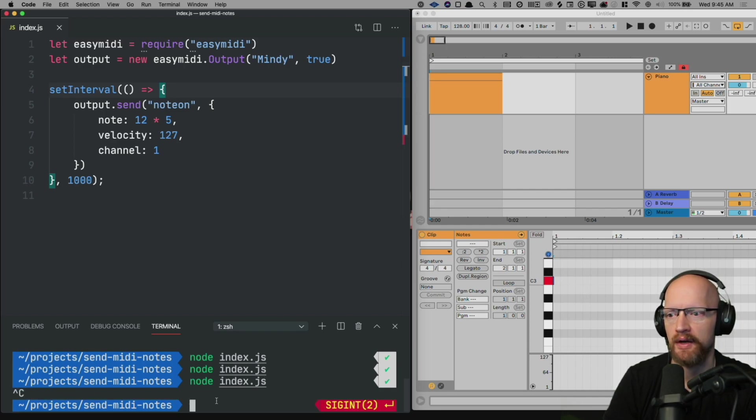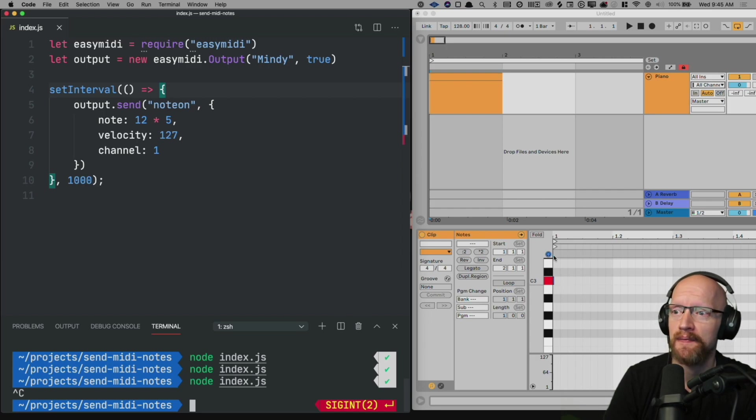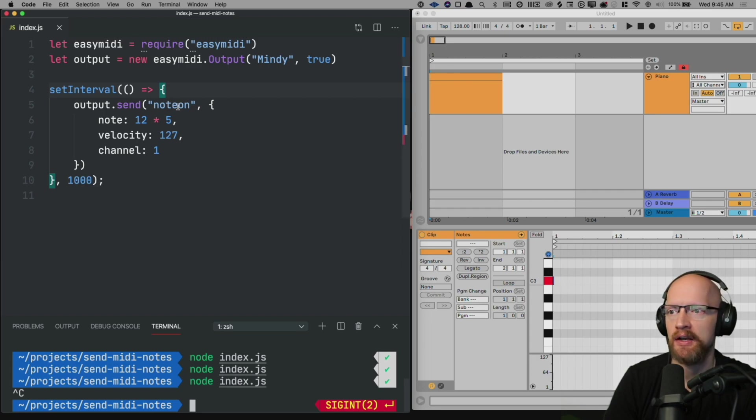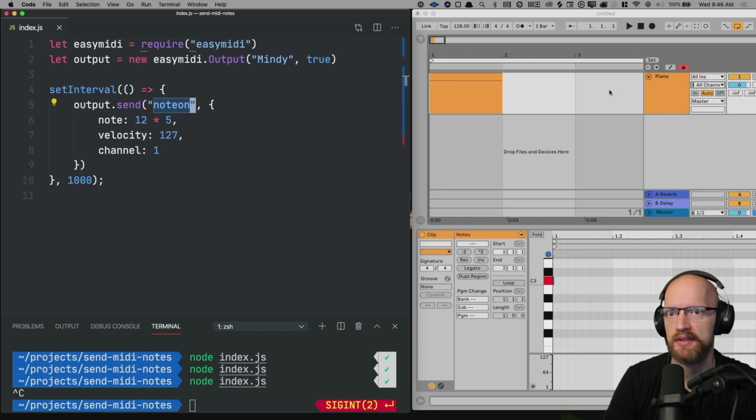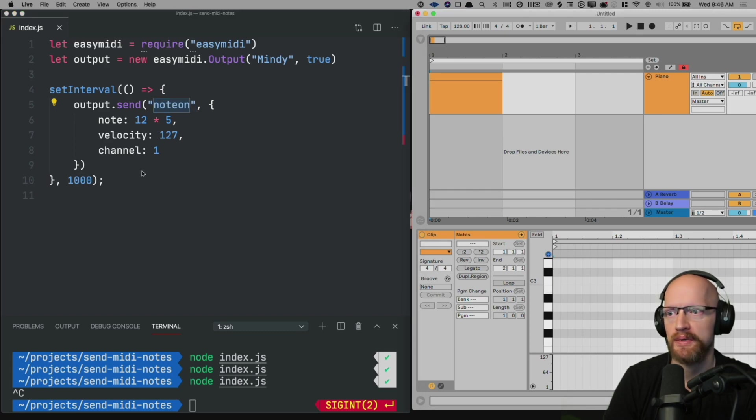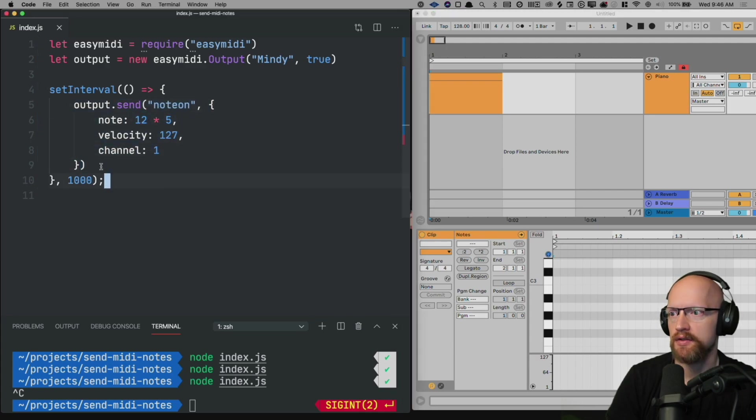Now you can tell even after I stopped the script the note continued to play. And that's because we never sent a note off. So we have to hit stop. You'll see this is still red. So we have to hit stop or it's still receiving that note on.